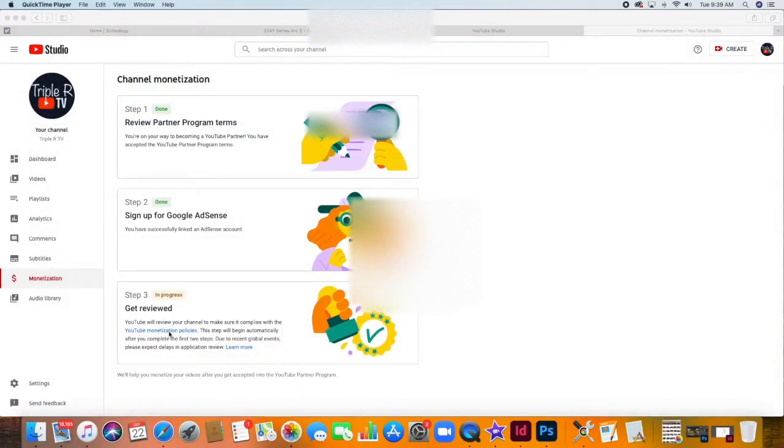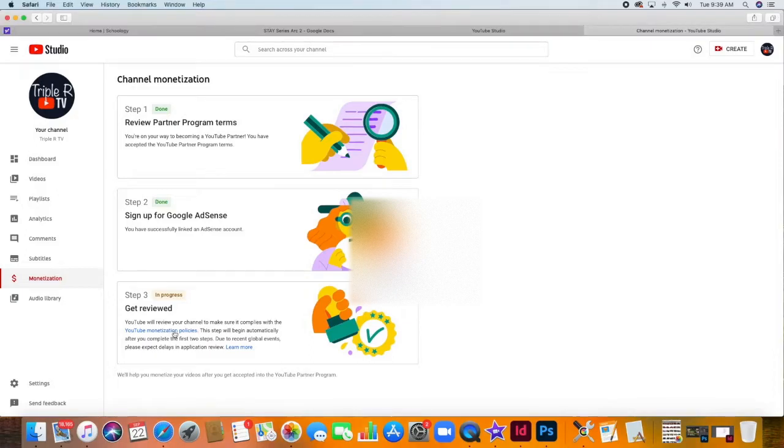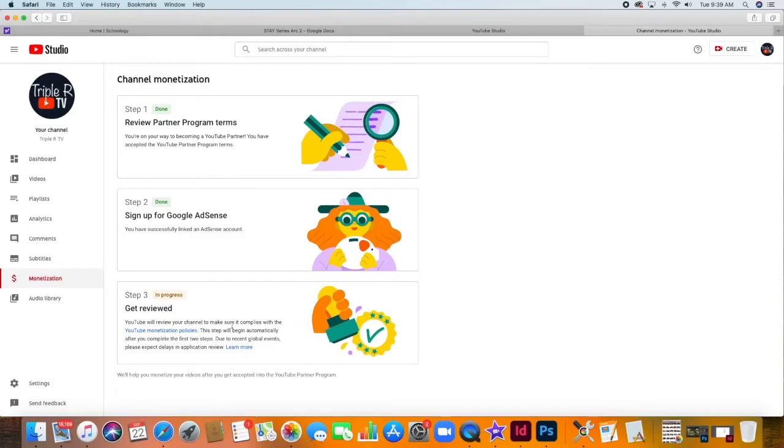Now, for the last and final step: Getting reviewed. So here, you just have to make sure that your channel is in accordance with their policies.